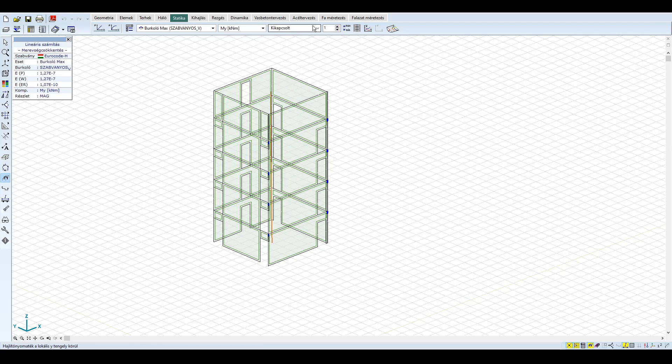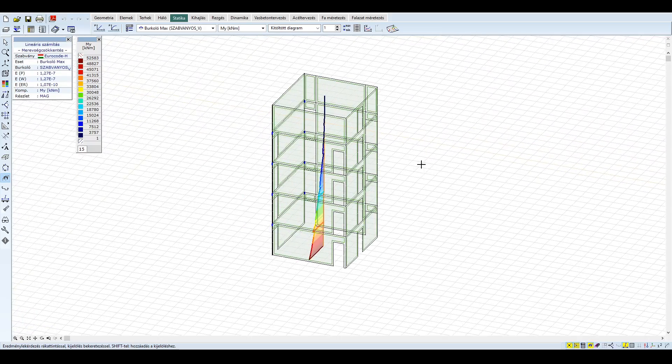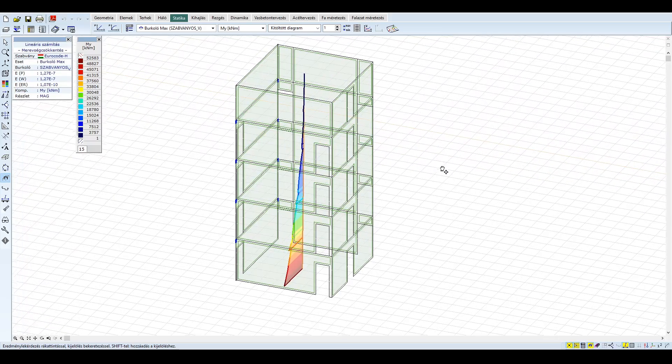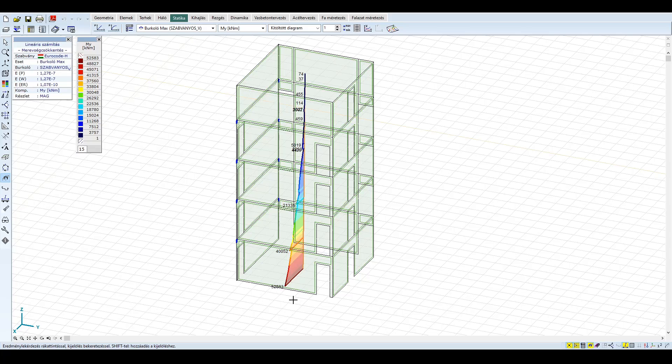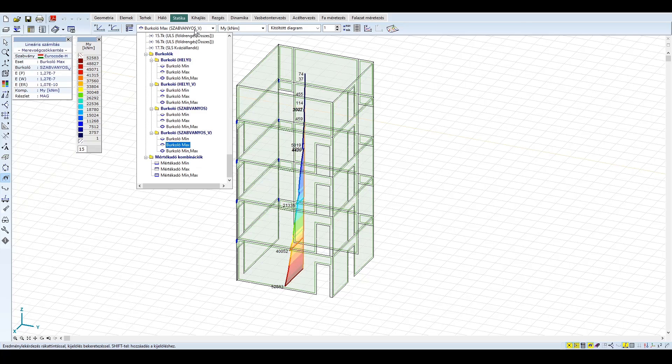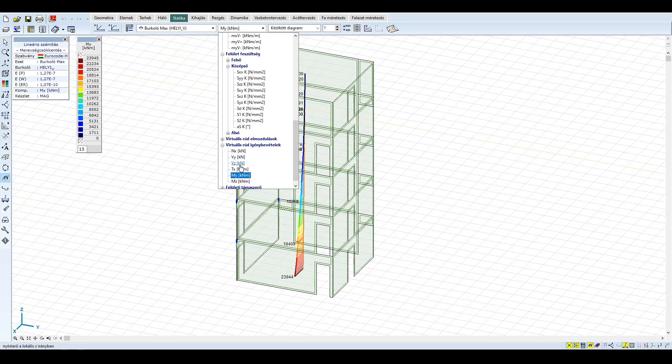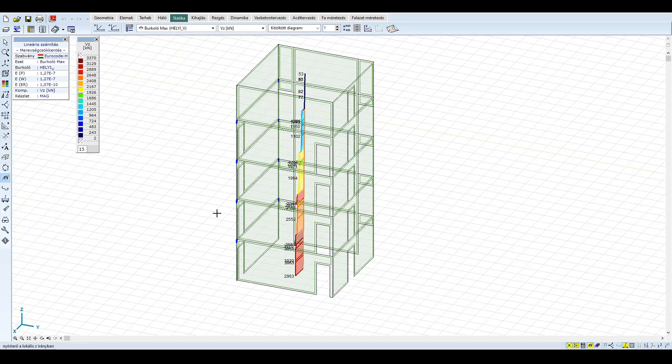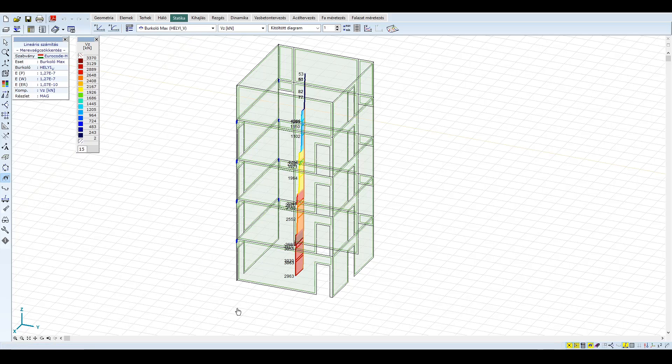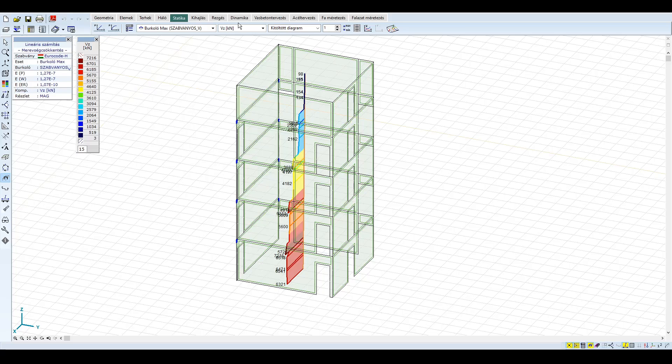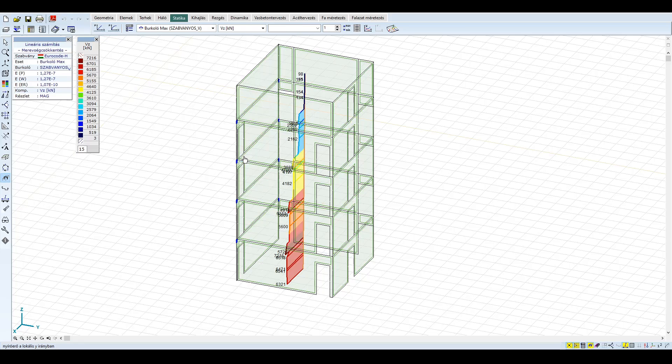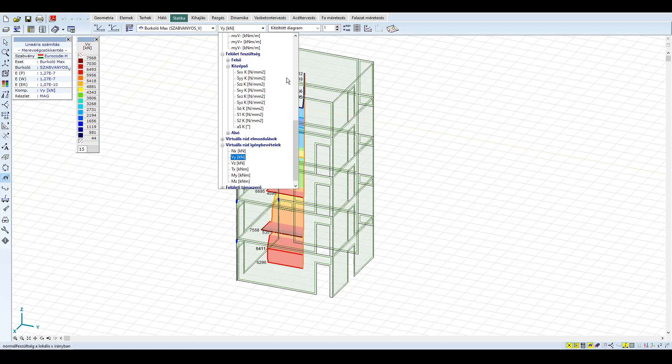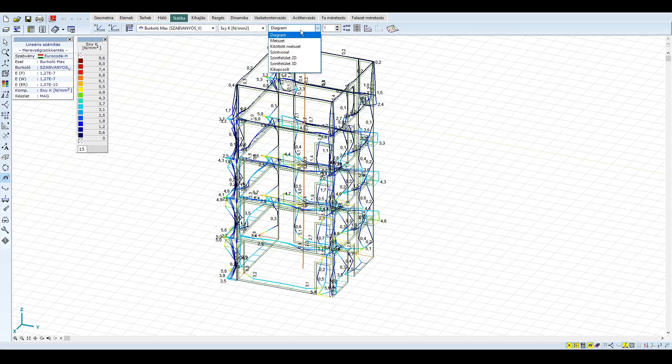A virtuális rúd MY és VZ igénybevételeit összehasonlítva ismét több mint kétszeres különbség tapasztalható, amely sokkal gazdaságosabb tervezéshez vezet. A nyomatékok és nyíróerők egyébként a két irányban majdnem megegyeznek, hiszen az épület kialakítása, tömegeloszlása és merevsége is az X és Y irányokban közel azonos. Most nézzük meg a nyírófeszültségeket.